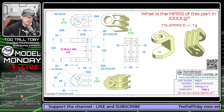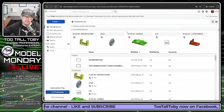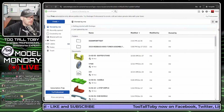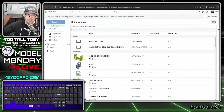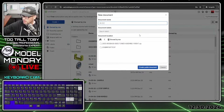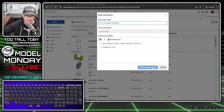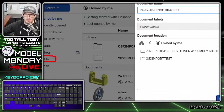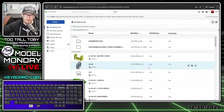I'm going to use the Windows Snipping Tool to grab a screen capture of this print and move it to my second screen so I can reference all those dimensions. Jumping into OnShape, I'll create a new document called 24-12-18-Hinge Bracket and store it in the public space. If you're looking in OnShape, you can search for '24-12-18' to find my exact model.